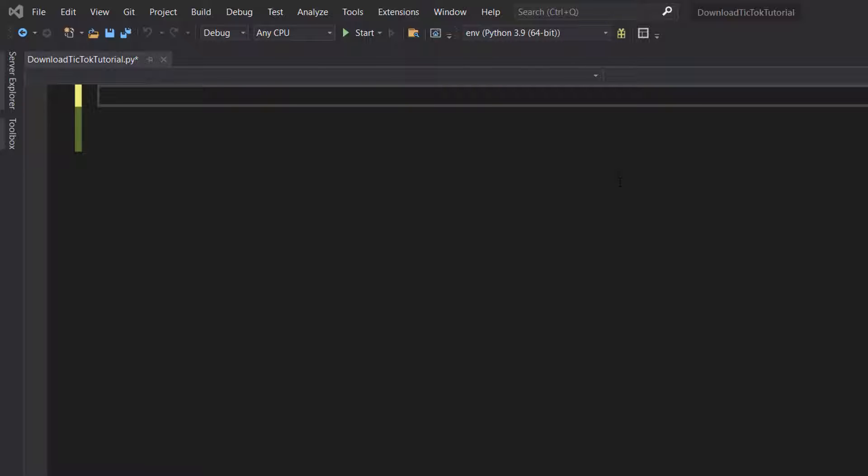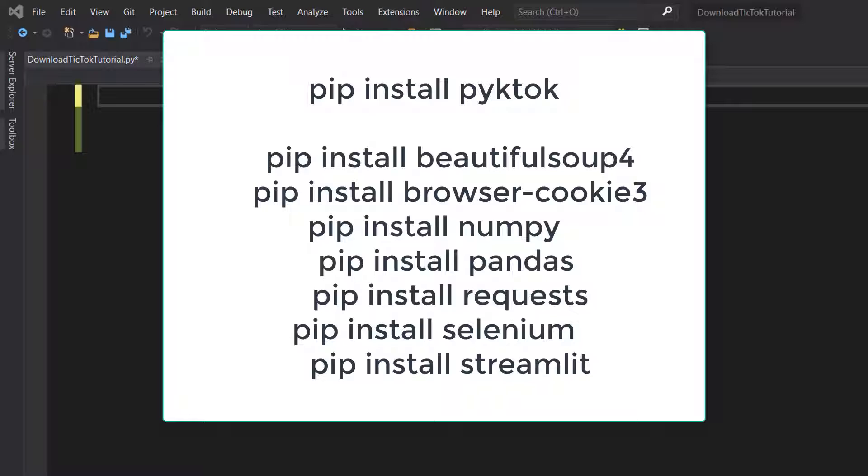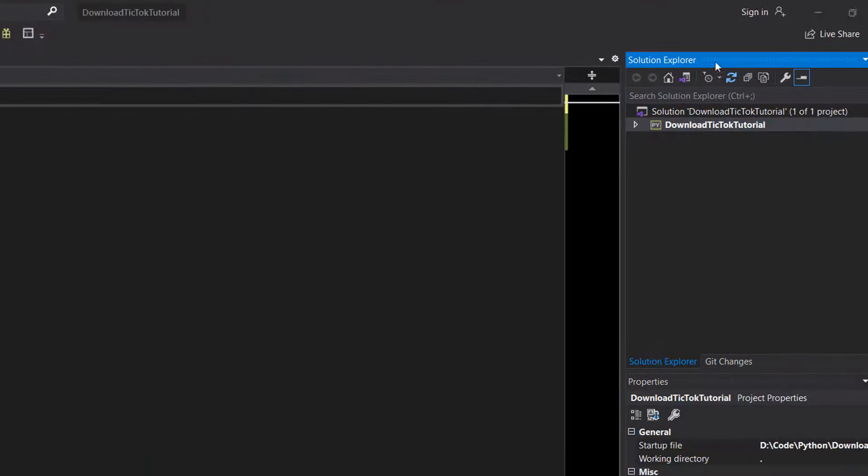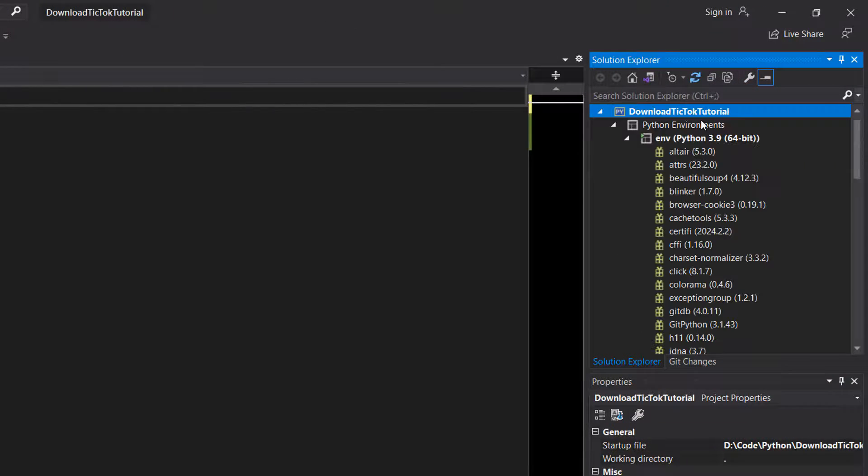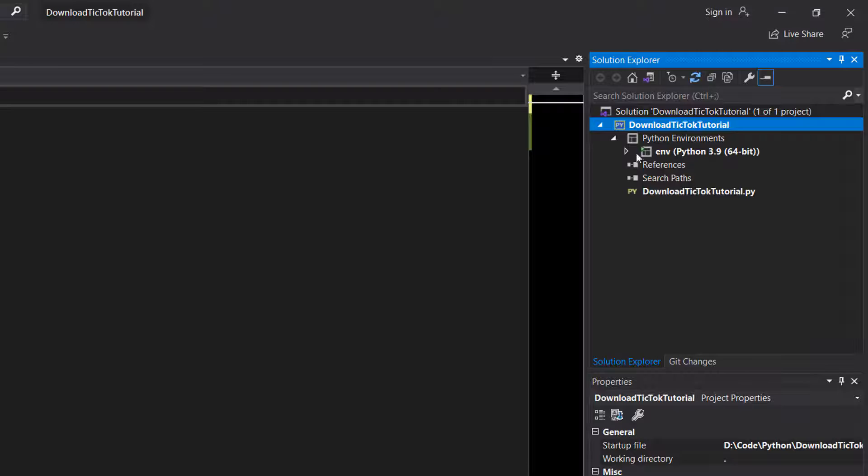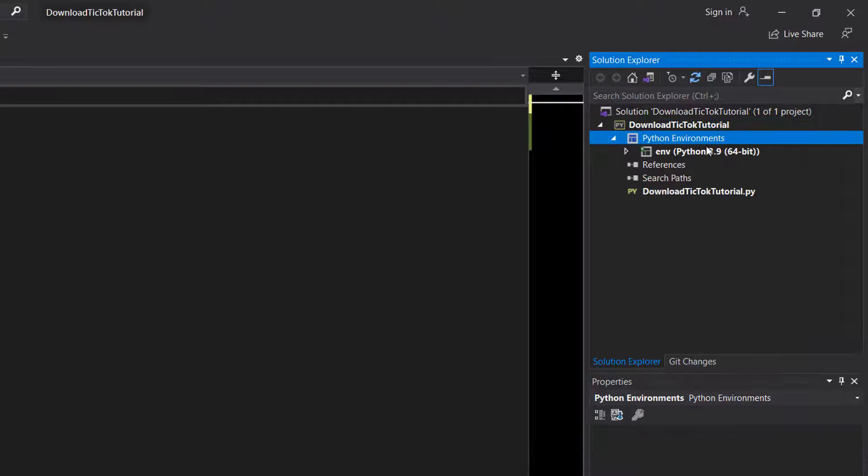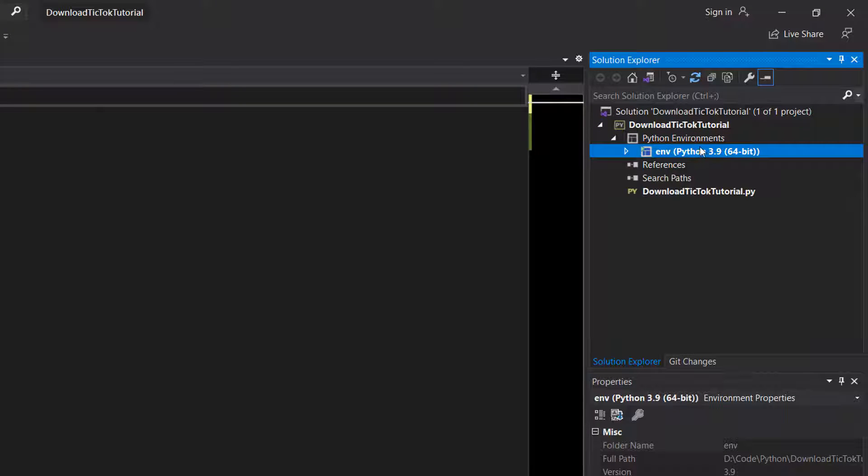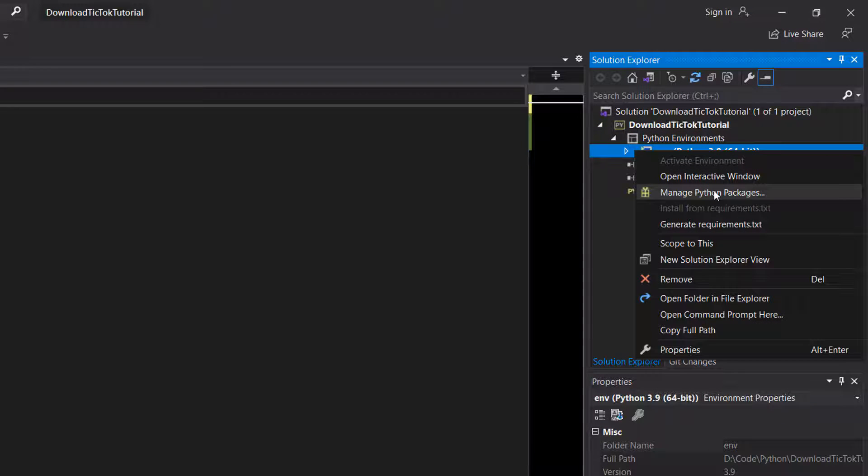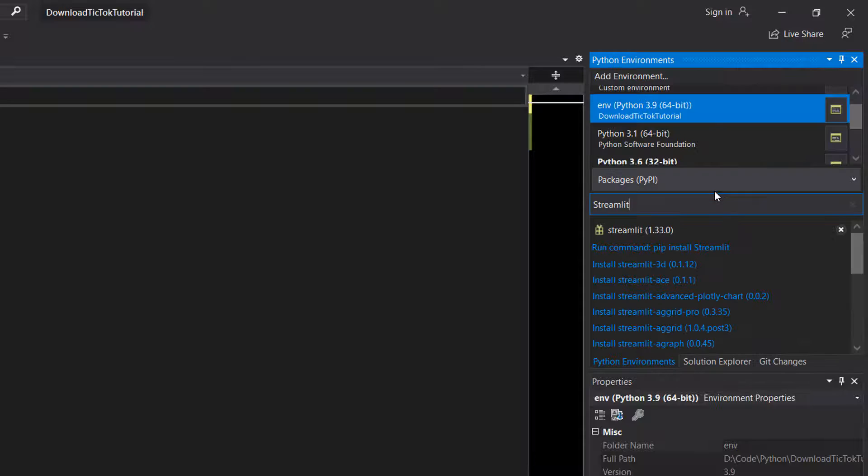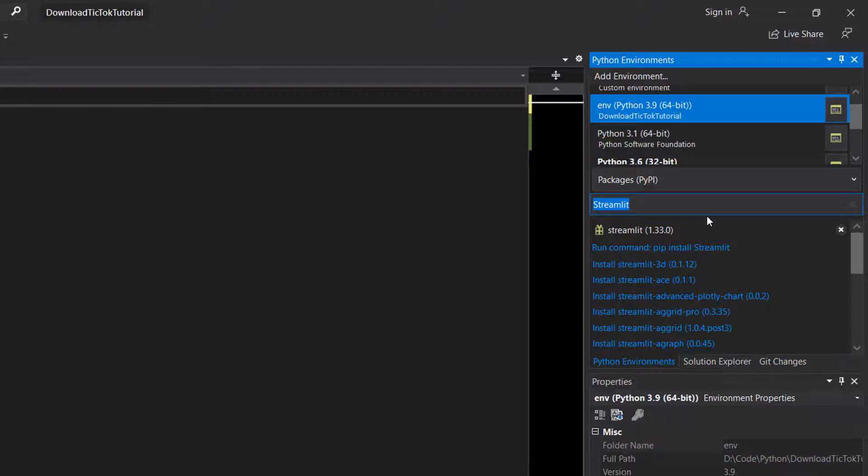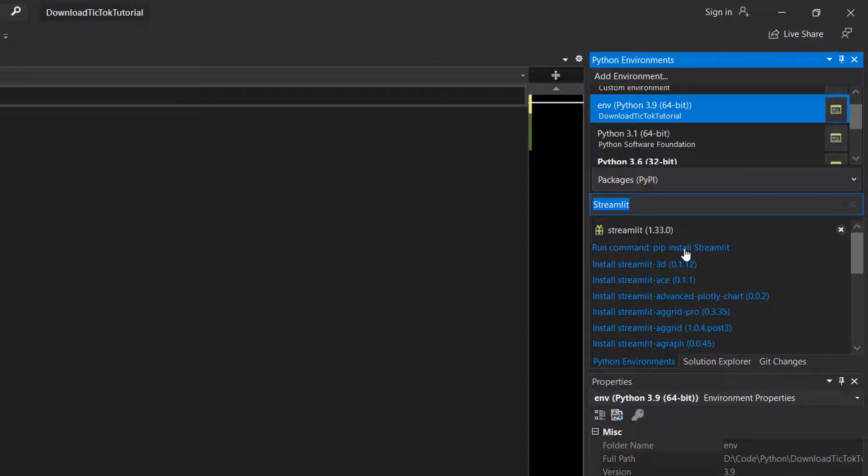After that, we're going to need to do some pip install commands. You can either in your Python console do pip install then the following packages I'm going to go through, or if you're in Visual Studio you can go to the solution explorer, then go to your Python environments and right-click on your environment and go to manage Python packages. Then you can type in the Python package names and click pip install and whatever the name is here.